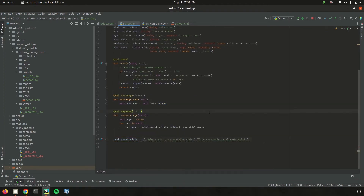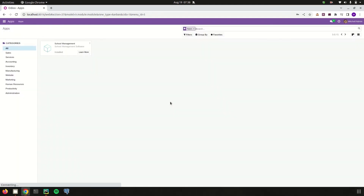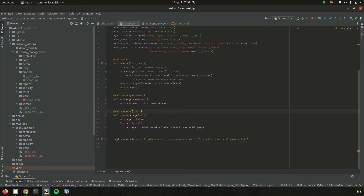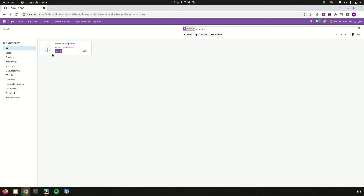Currently for our school management module, I am running PyCharm. Note that for SQL constraints they are applicable once we install the module, and the SQL constraint is applicable only when there is no existing conflicting data. So we need to add the SQL constraint when creating the module. I am going to install the school management module now.